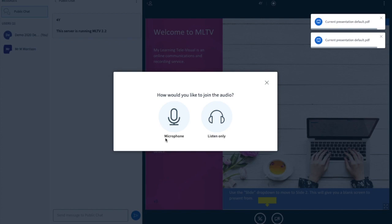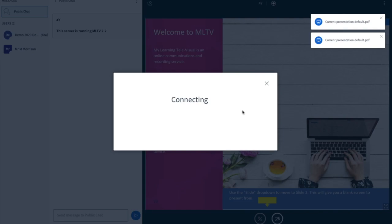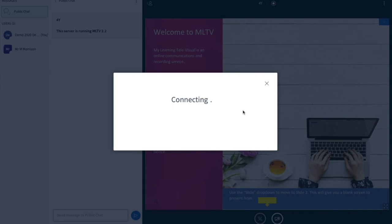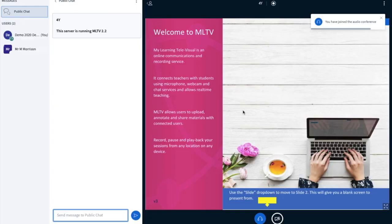This will go live when your class is ready at the scheduled time. You may join with microphone or listen only, and when you are in the room you can activate your webcam and take part in the lesson.